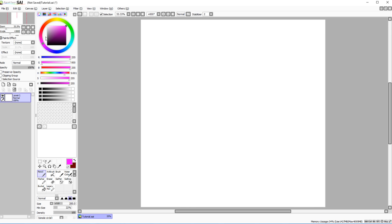Of course digital RGB mixing is never the same as traditional paint mixing, so there will be differences. The next panel is the hue, saturation, and value editor.